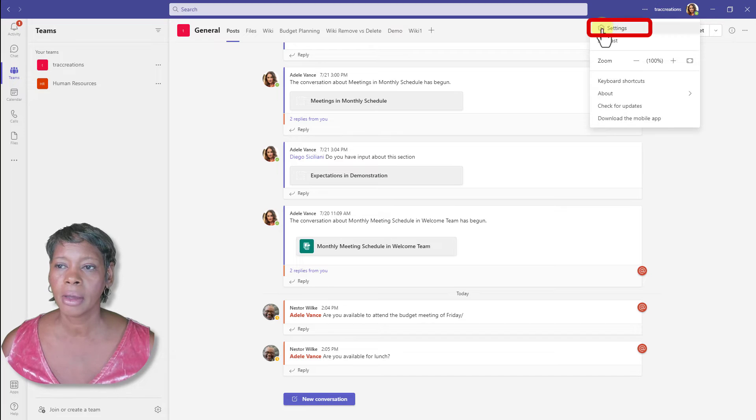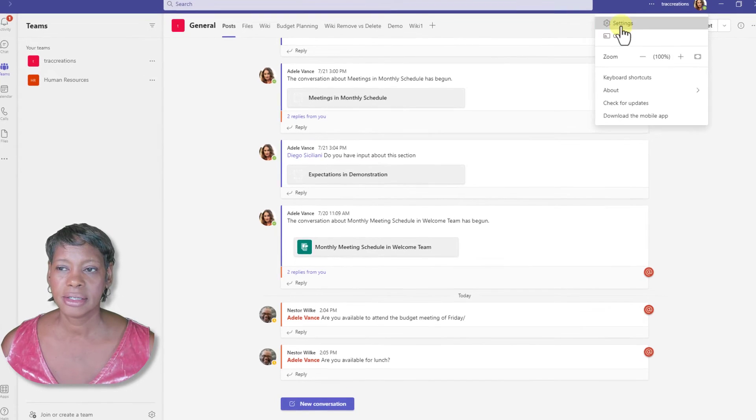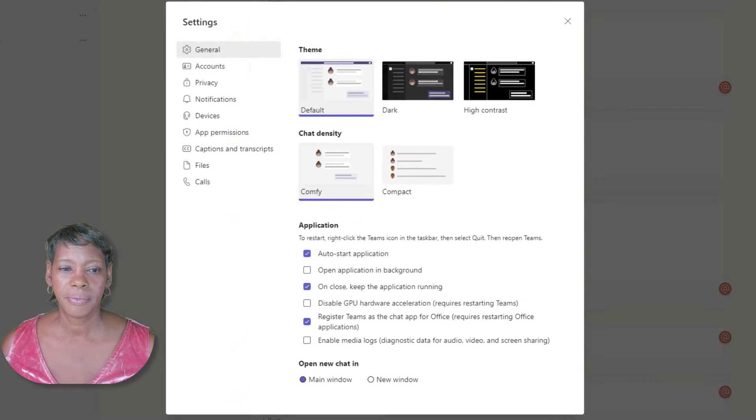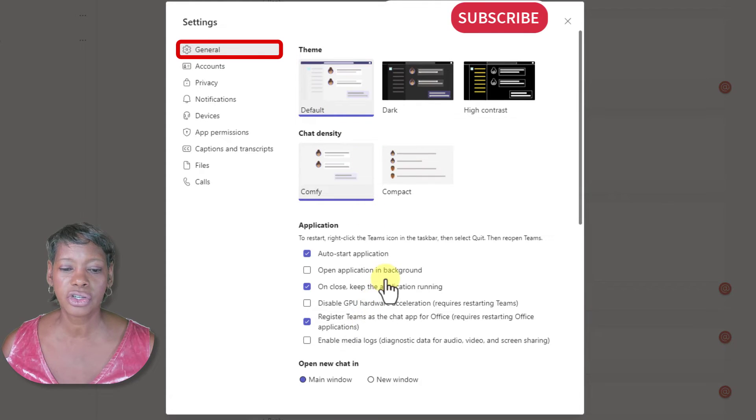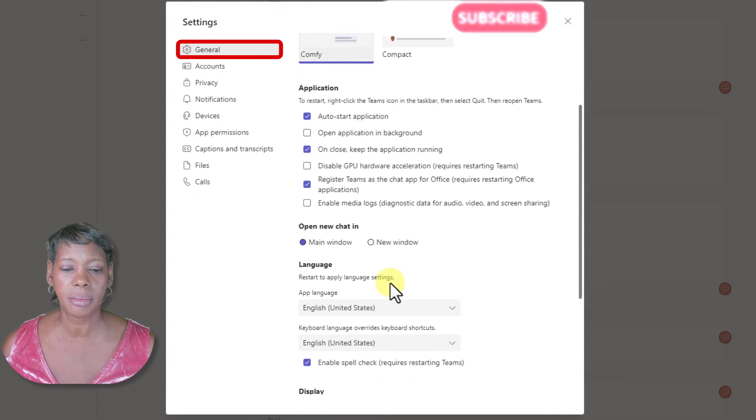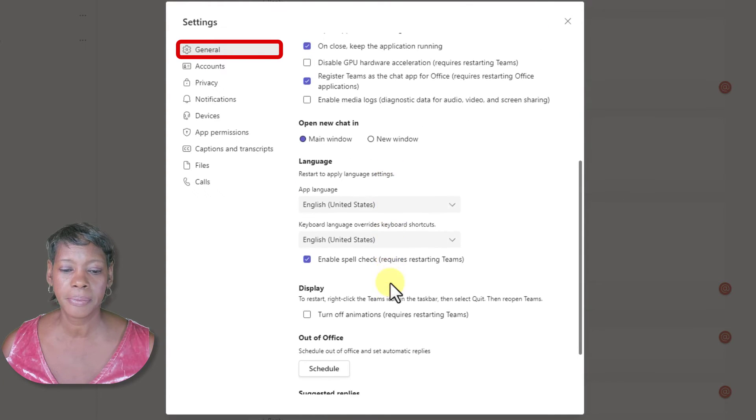the top settings. Click on General, which is by default, and just scroll to the bottom.